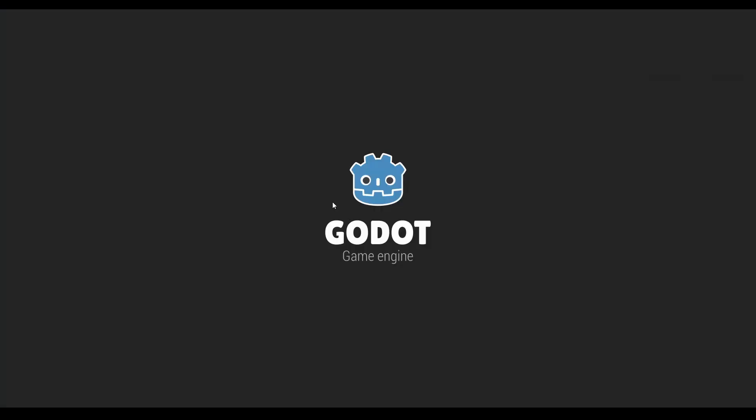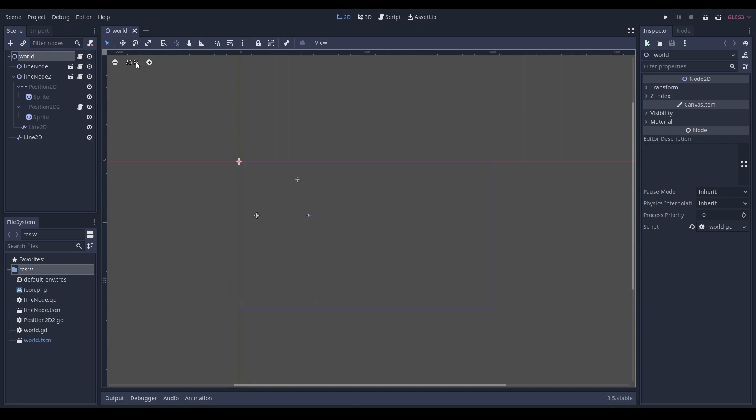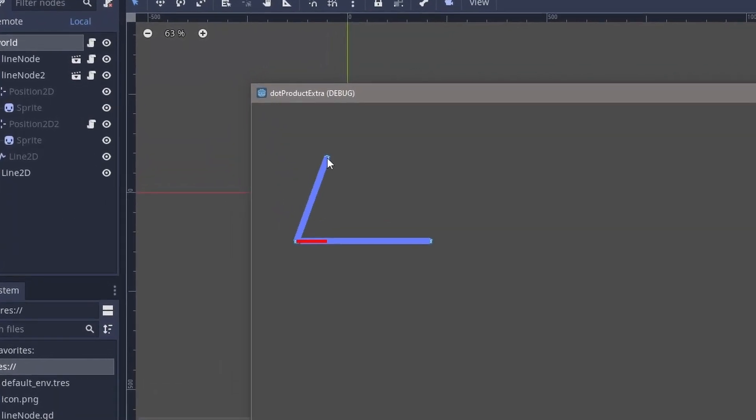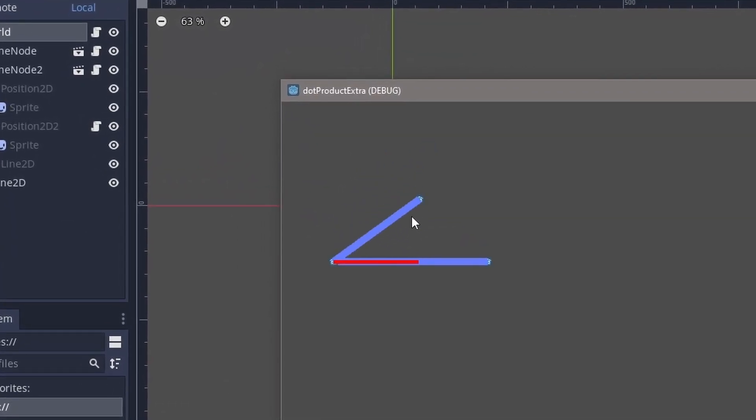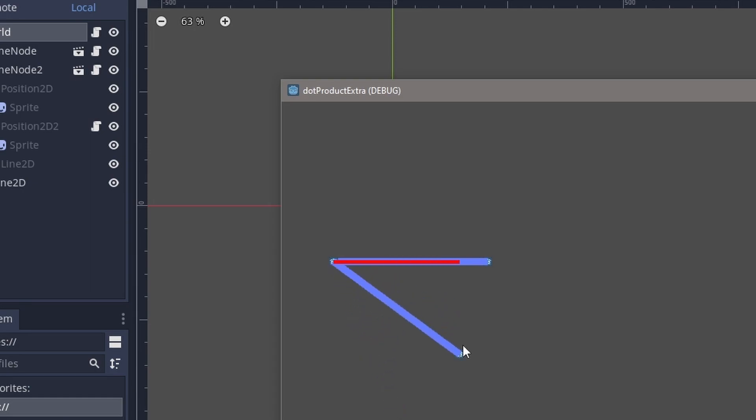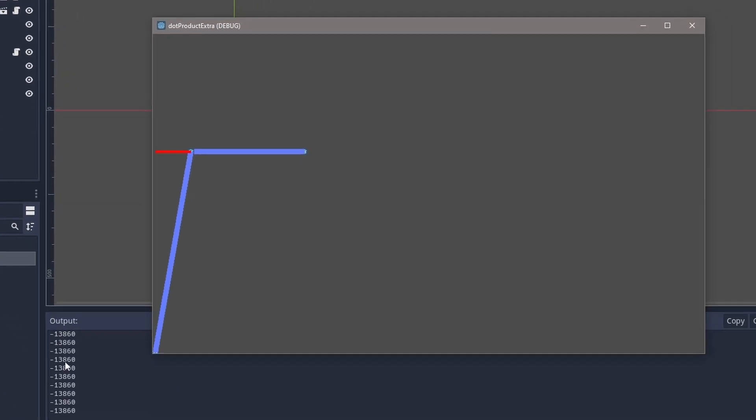And essentially, to understand what the dot product is, I've put together this little project, don't worry about the code. But the theoretical understanding is we have one vector, which is the one I'm controlling over here, and we have this other vector, which is the stationary one that's not moving. And the dot product is essentially the red line, or the product of the dot product, or the answer that the dot product gives us is something we can use over here in our game to get the red line. Essentially, the dot product gives us this number.